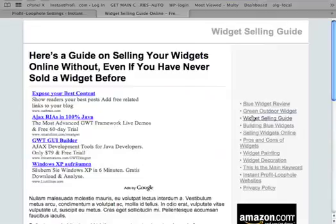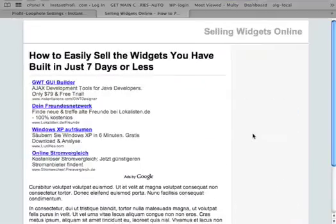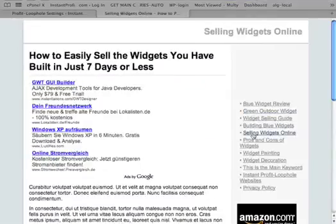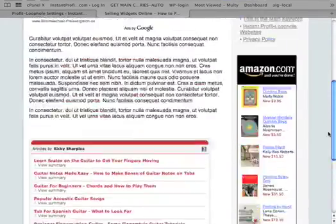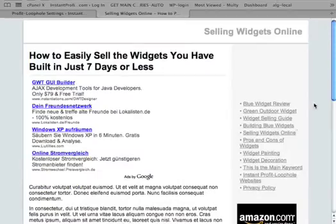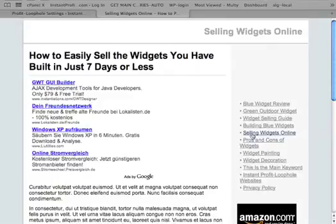You see now there is AdSense displayed, so this is a complete site created and it took me a couple of minutes and I was talking at the same time, but usually I get everything done in less than a minute.